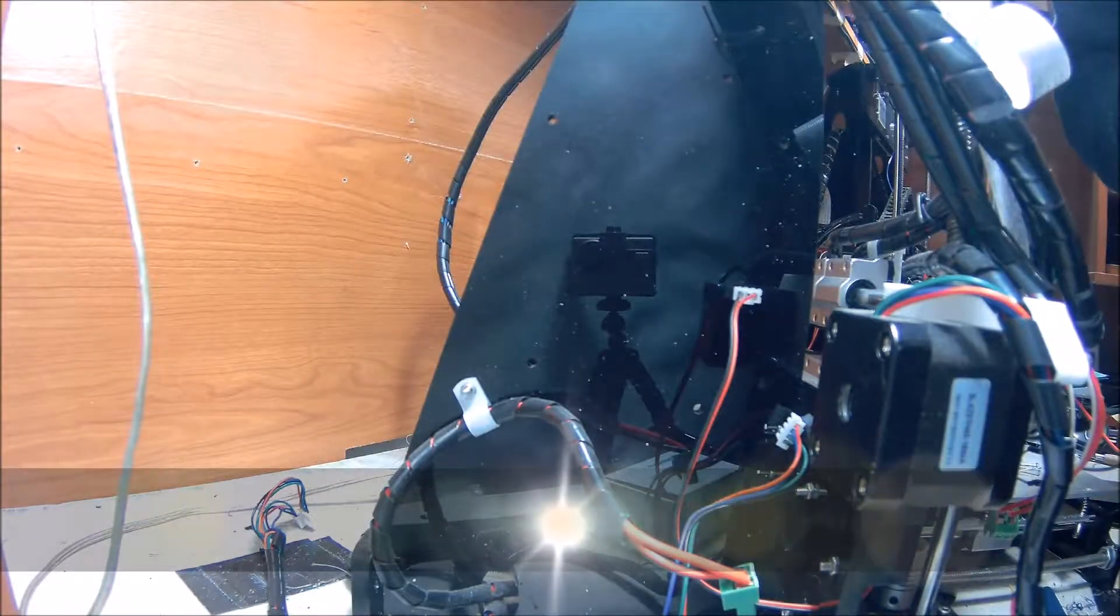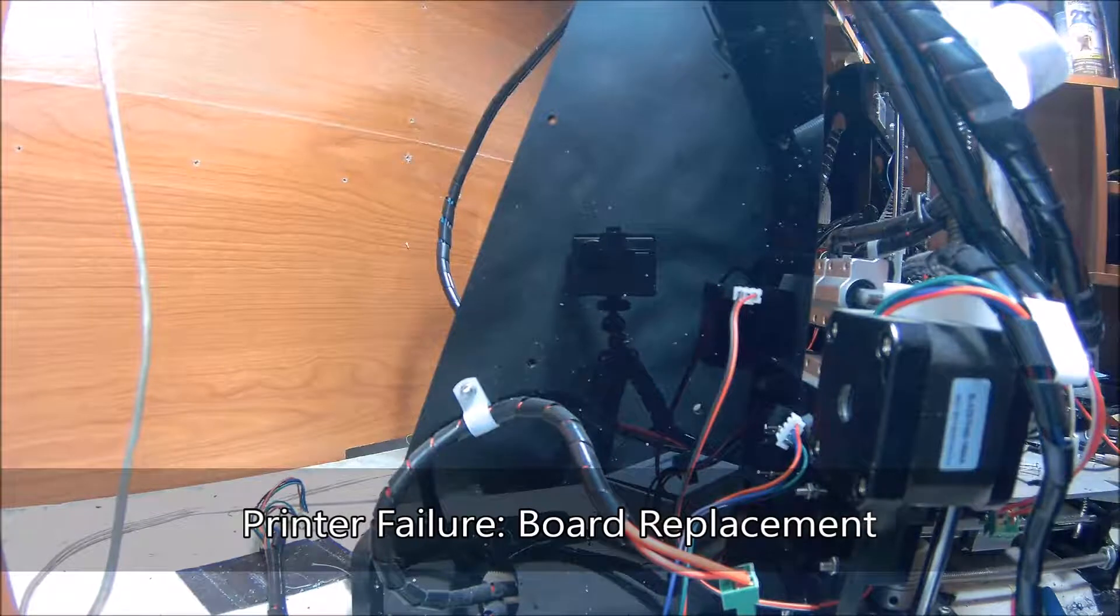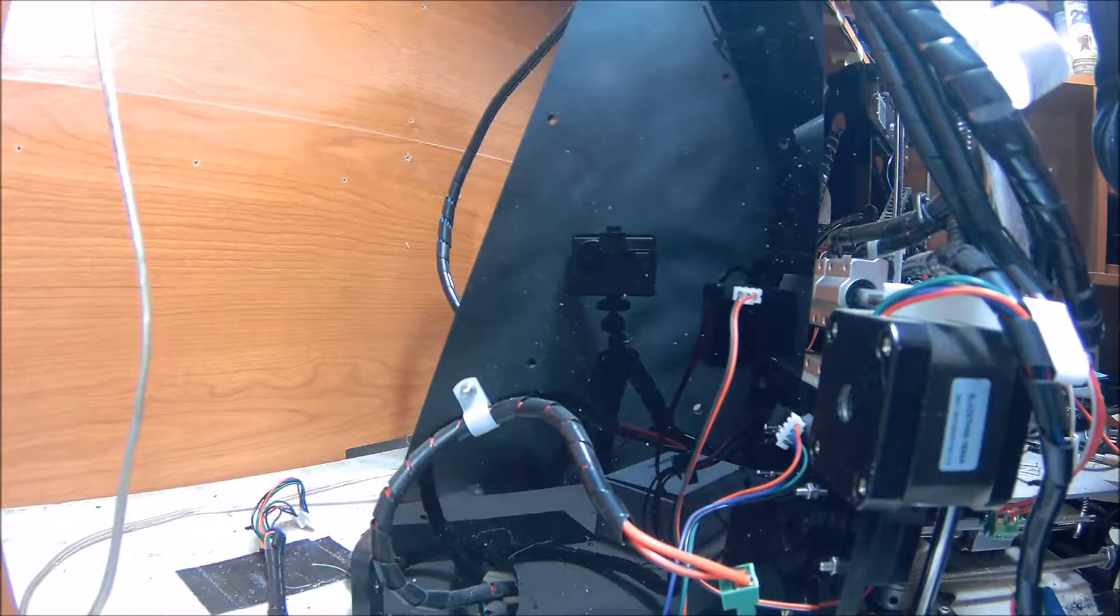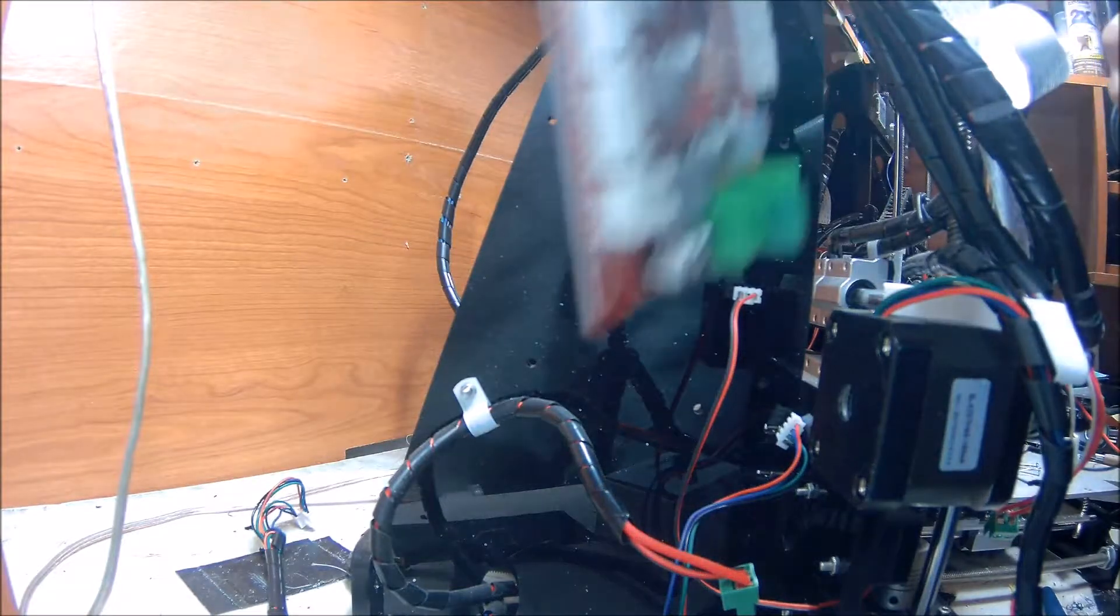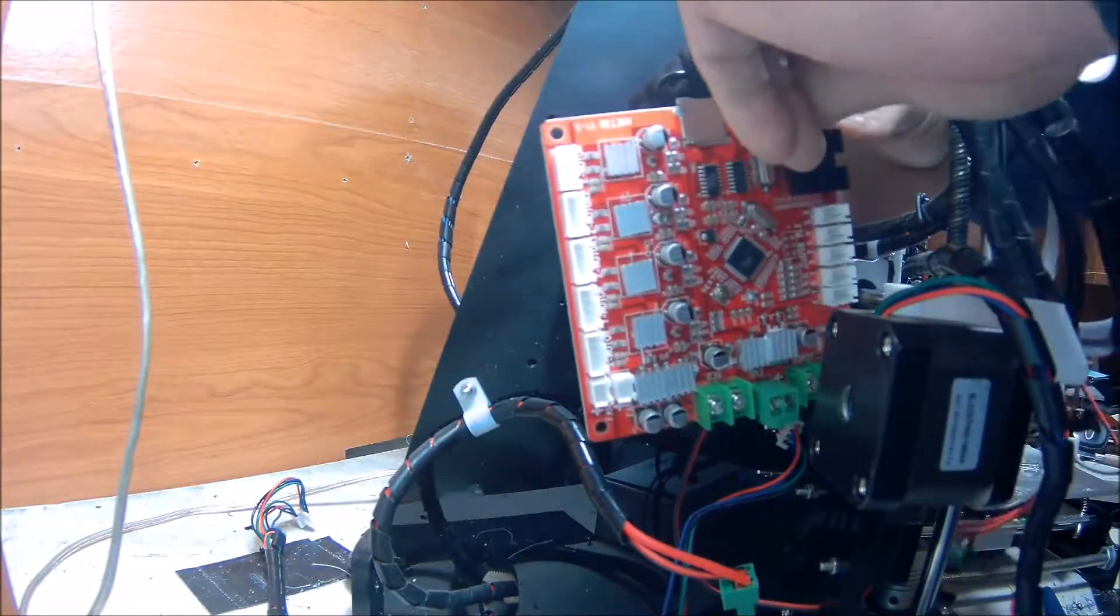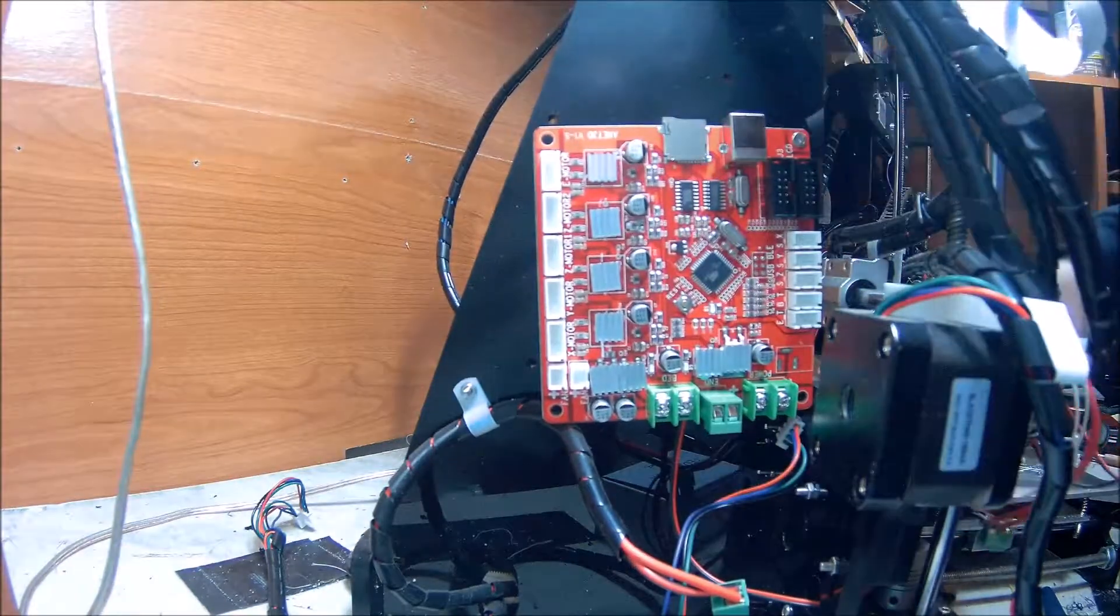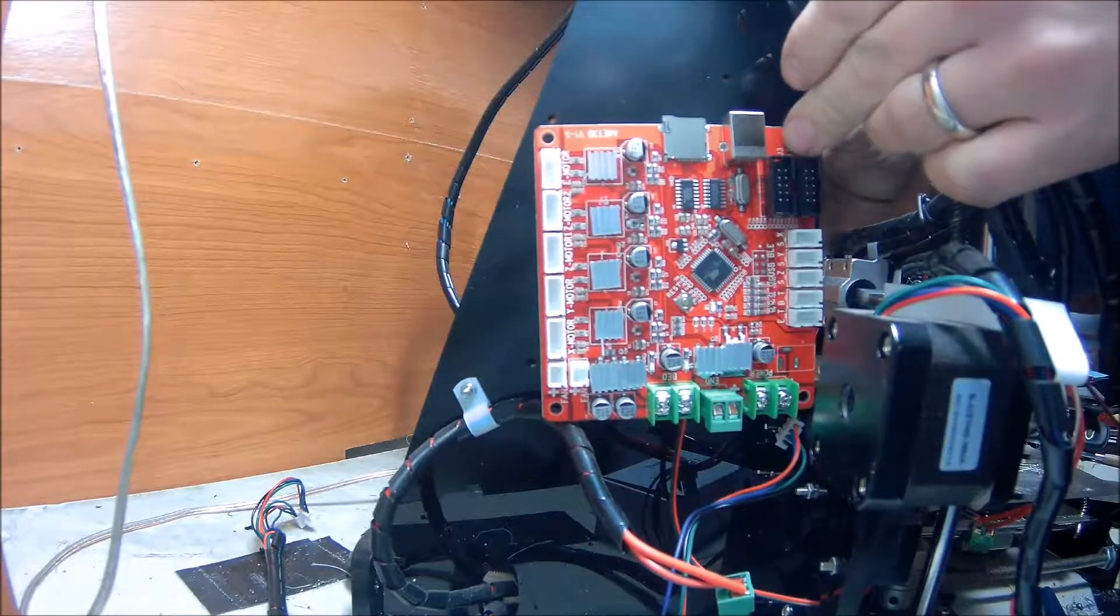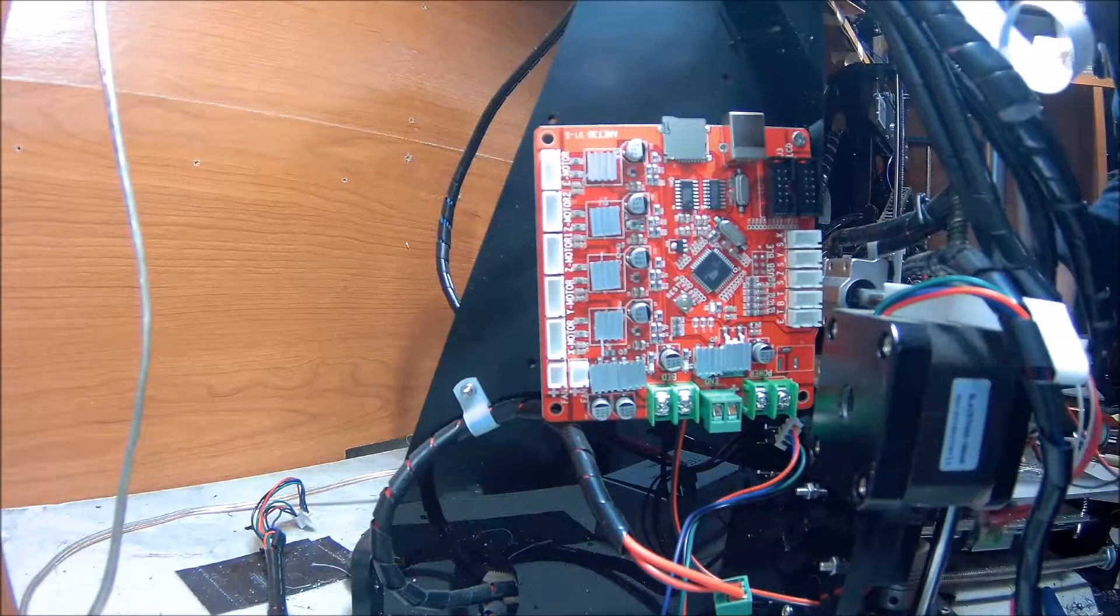We officially had a printer malfunction to the point of death. The control board on printer number one decided to call it quits, so today I'm going to be replacing said control board and hopefully get it all reconfigured.